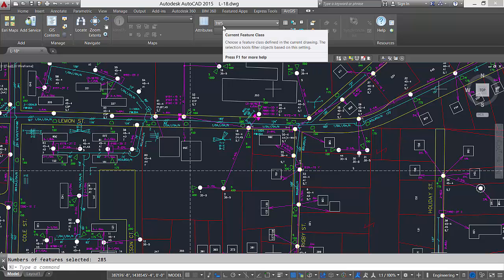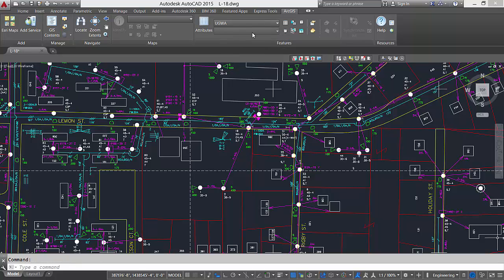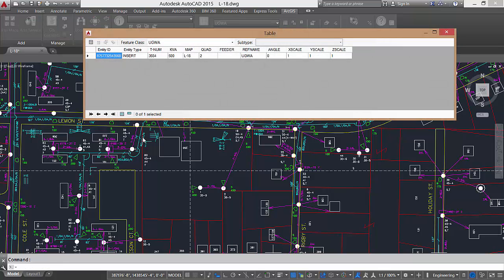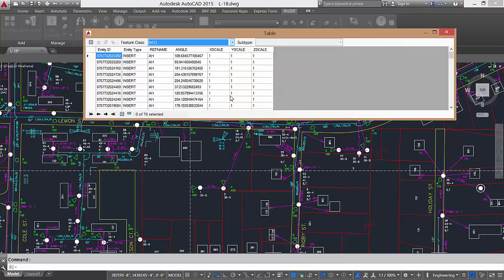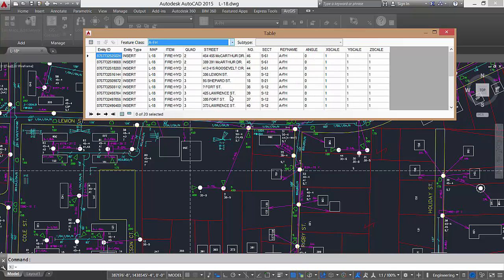And it scans the drawing and creates feature classes and populates the newly defined fields with the block attributes. The feature class definition and the name of the feature class will be based on each block's name. Each of the block attribute tags will be used as field definitions and the feature class will be populated with the values from each block.